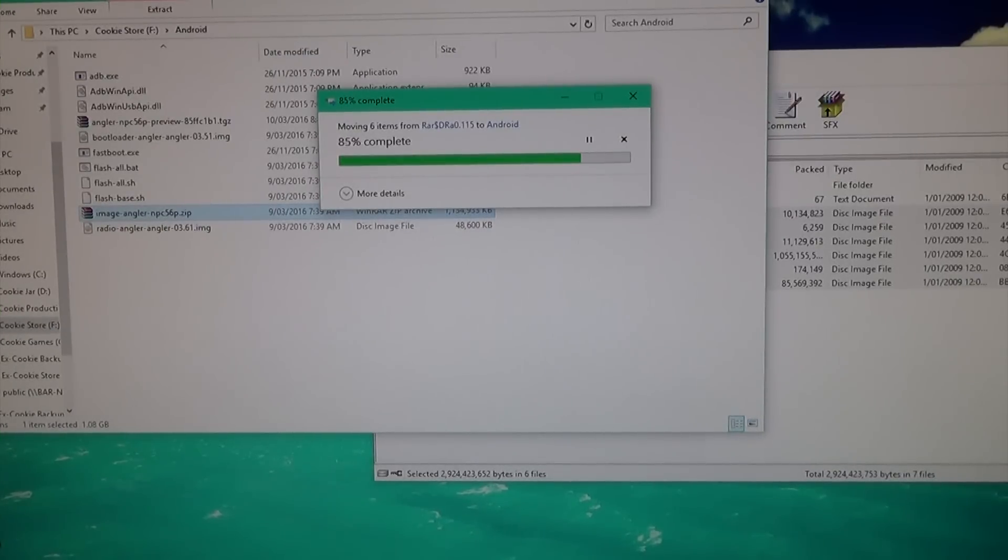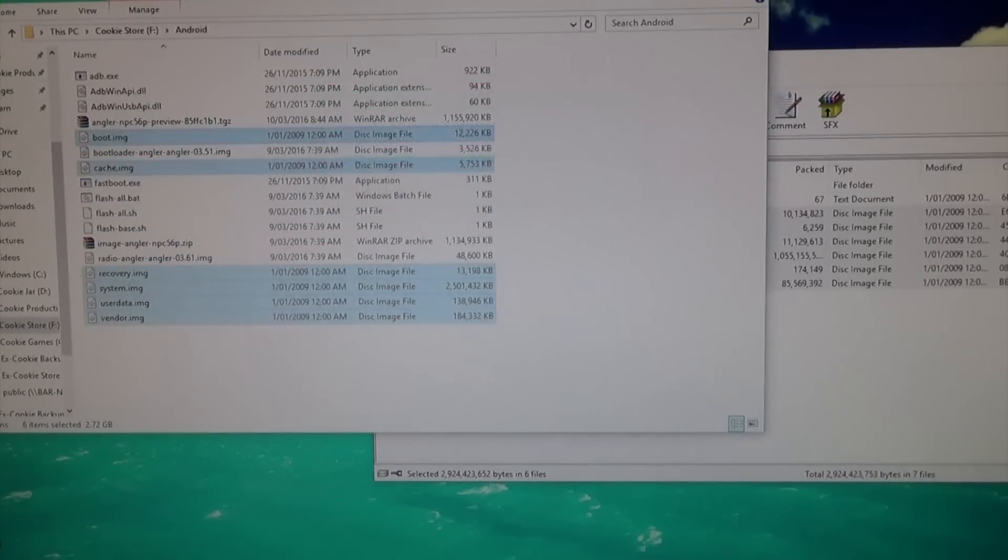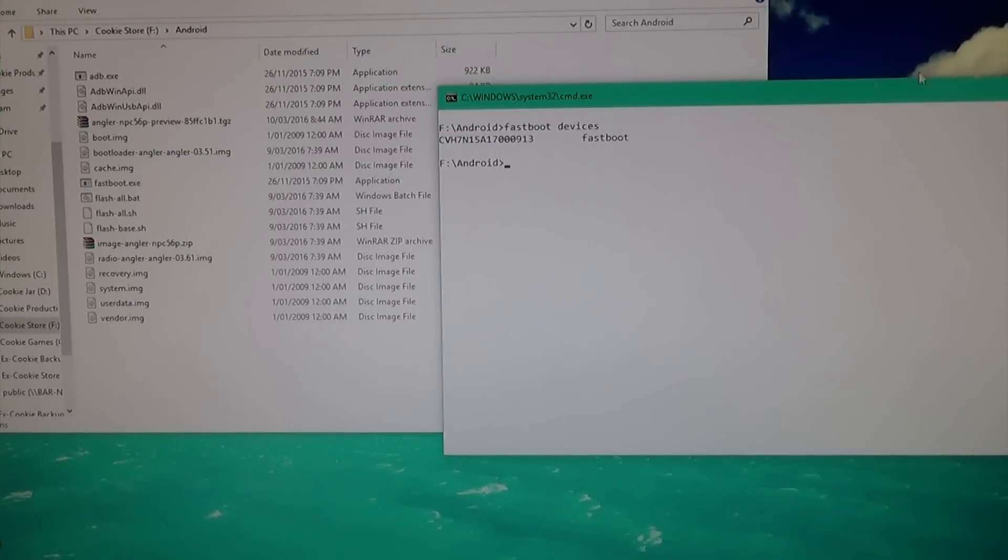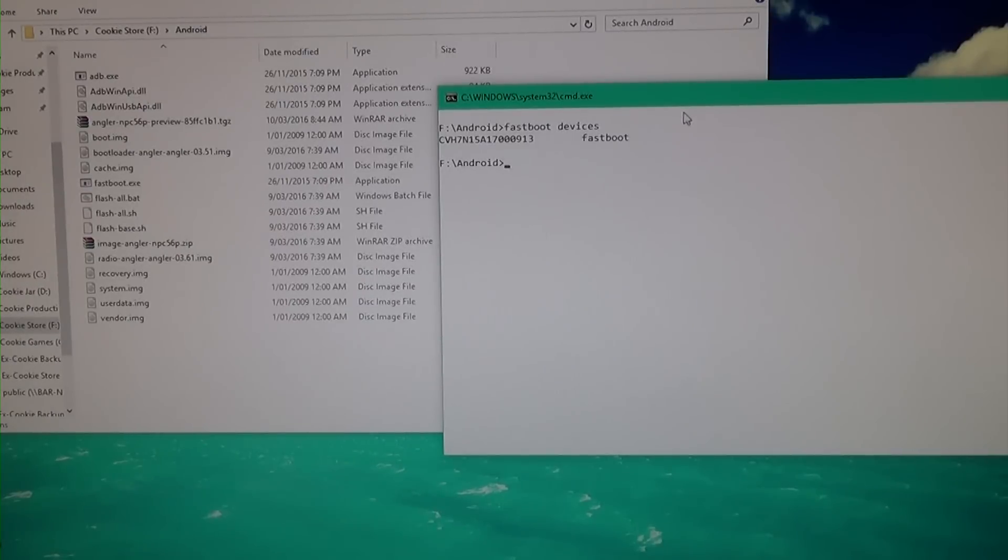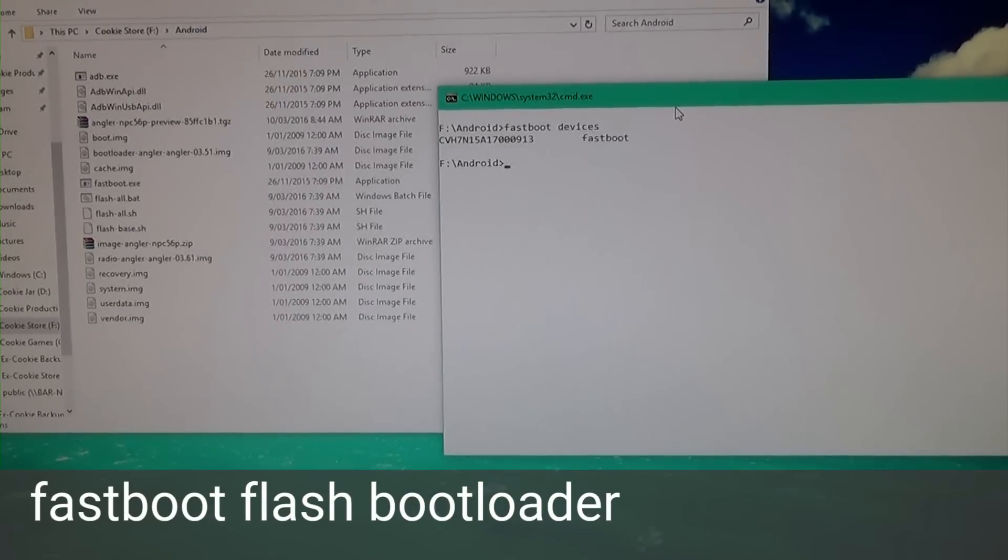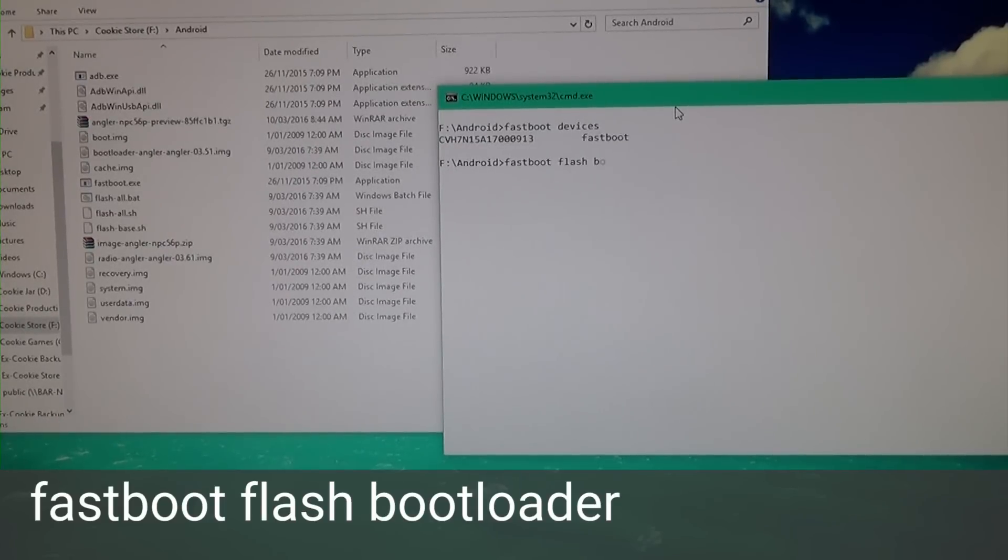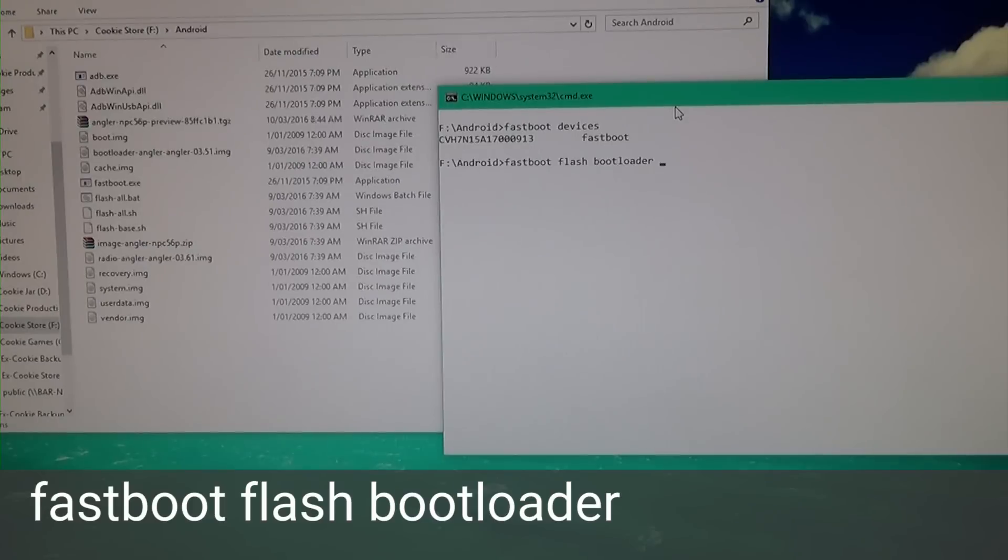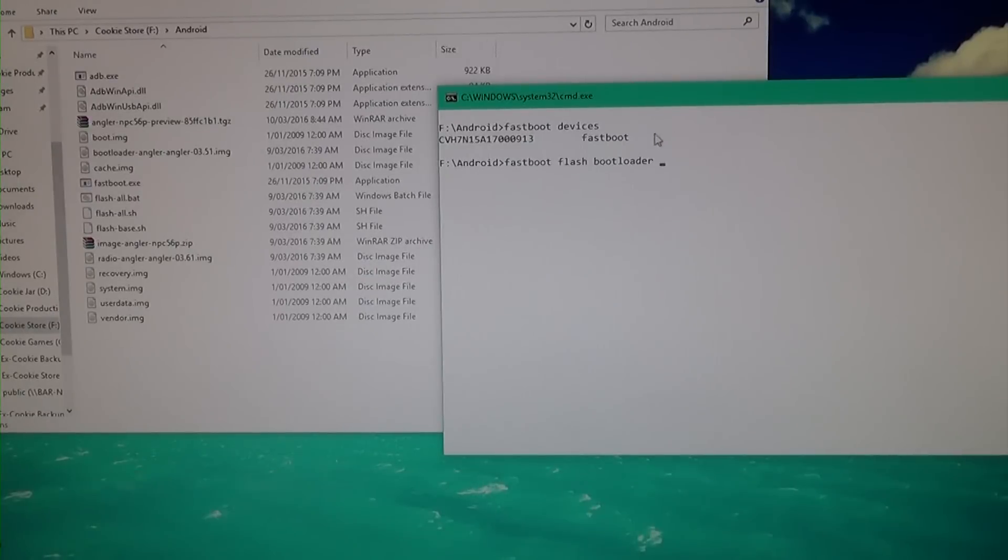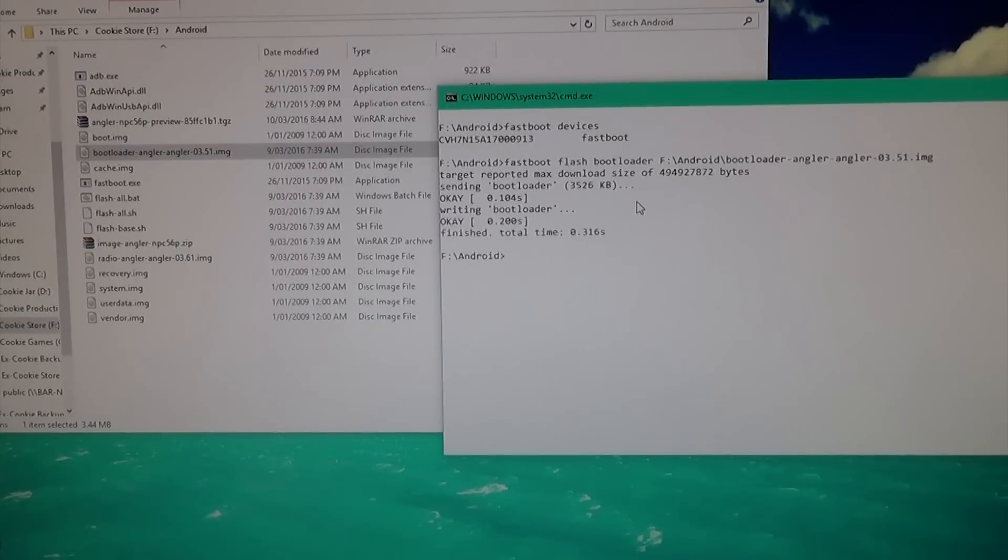Go back to our command prompt window. First thing we want to flash is the bootloader. Type 'fastboot space flash space bootloader,' leave a space at the end, then drag in the bootloader image onto the command prompt window and hit Enter.